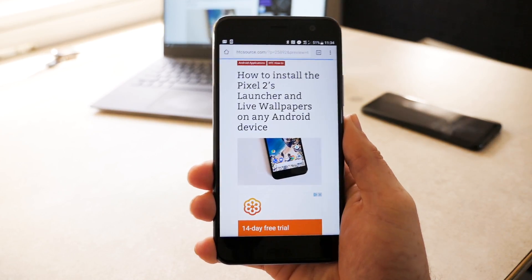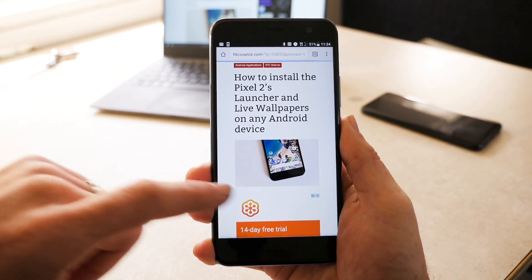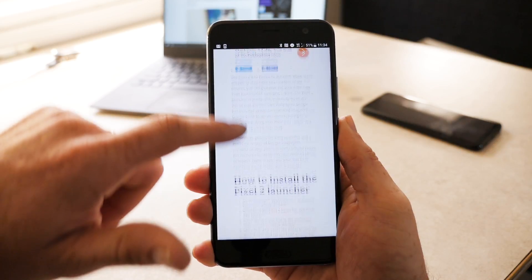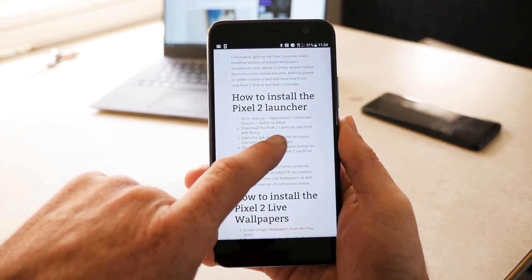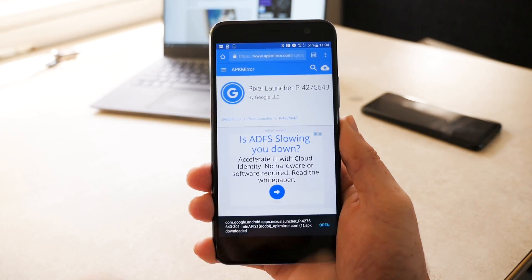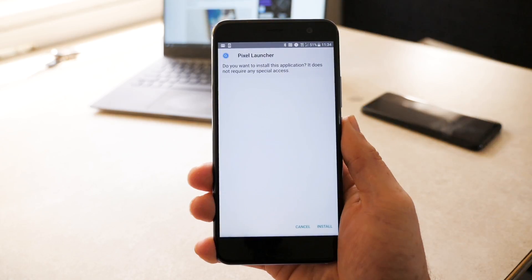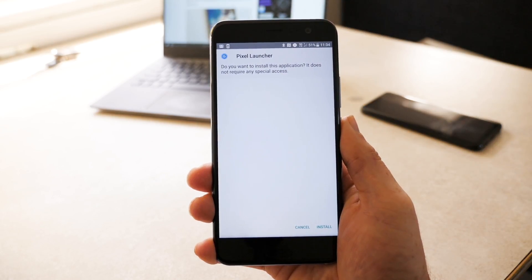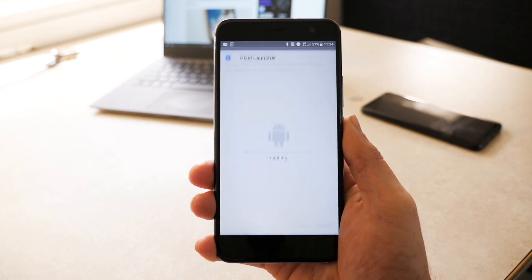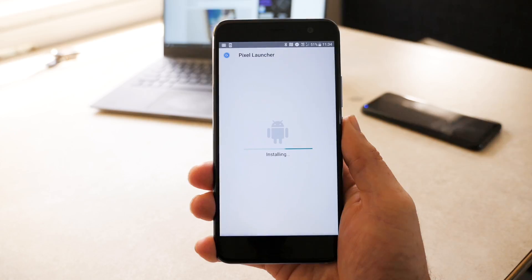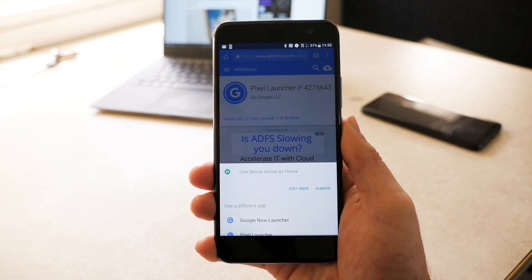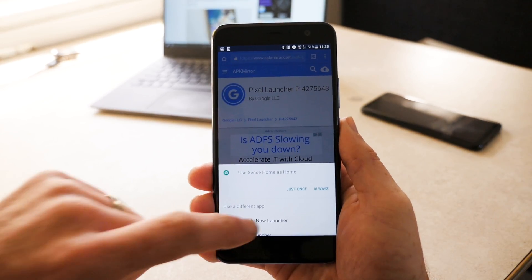Once you've gotten that taken care of, you'll need to install the new Pixel 2 Launcher on your device. The link is in the video description below. Once the APK is downloaded, click on it and follow the on-screen installation instructions. When you're done, just press the Home button on your phone or tablet and then select Pixel Launcher.